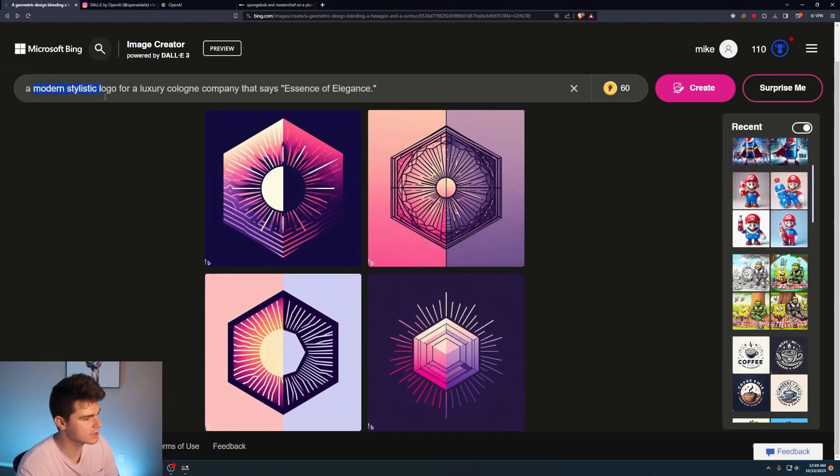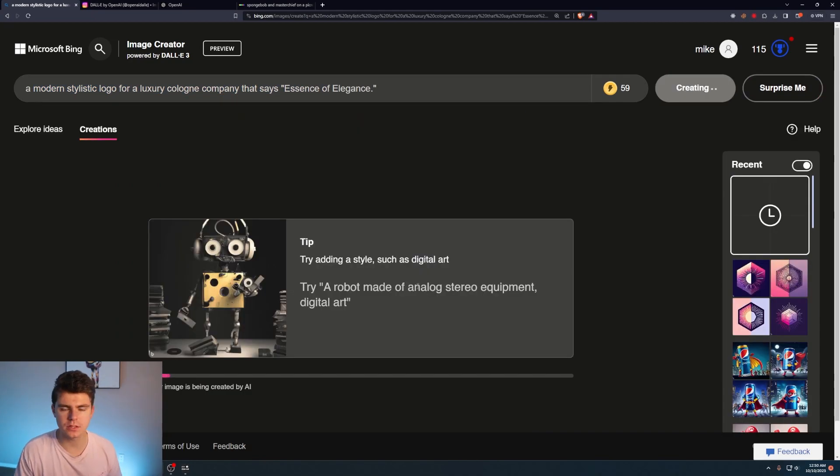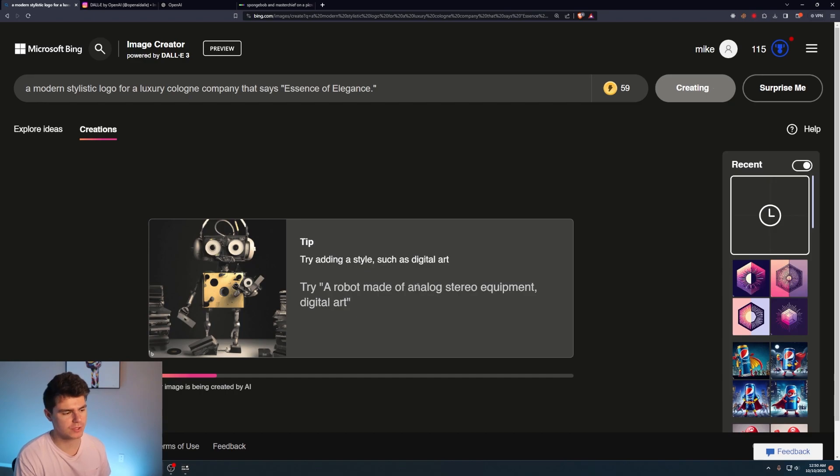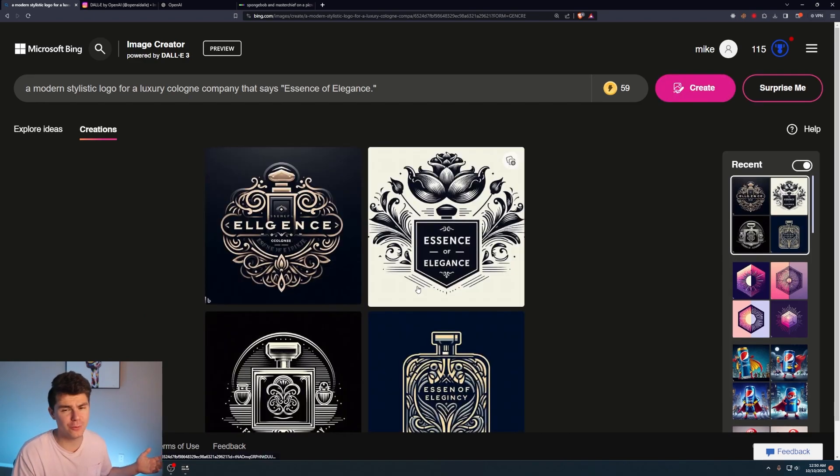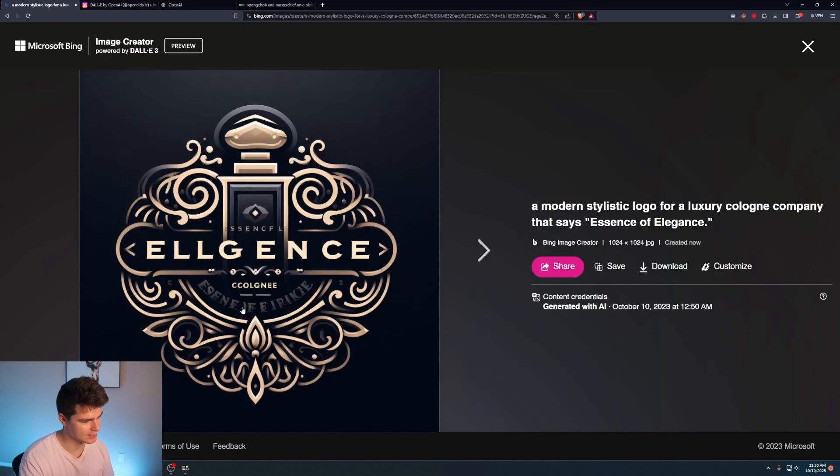A modern stylistic logo for a luxury cologne company that says Essence of Elegance. I like doing these logo ones because I feel like this is really what it's going to be used for. When you can add text to these image generation prompts and it absolutely nails the stylistic features of it. Are people even going to need to have logo designers anymore? Like, come on. Estee and gay. Something like that. I don't know.